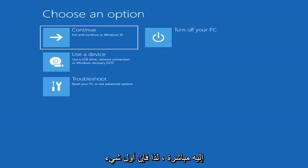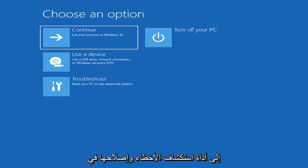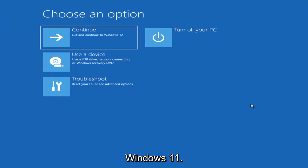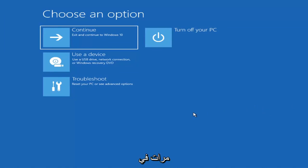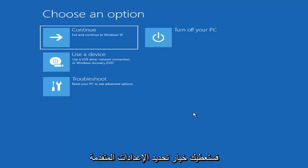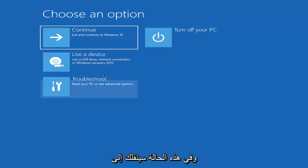So first thing I'd recommend doing would be to actually go ahead and boot to the troubleshooting utility on Windows 11. So if you do a hard power off three times in a row, Windows should automatically attempt to launch the startup repair utility. And if it doesn't find anything it will give you the option to select advanced settings, in which case it will take you to a screen that looks like this.